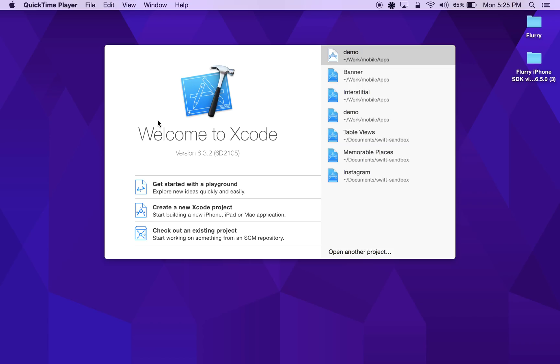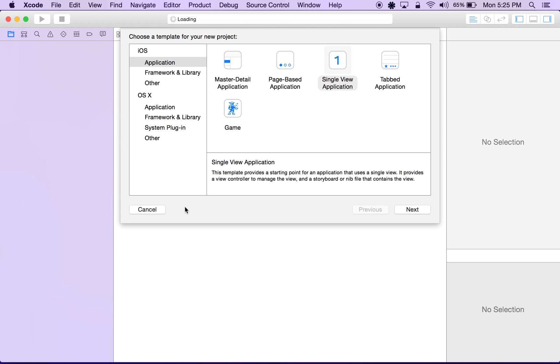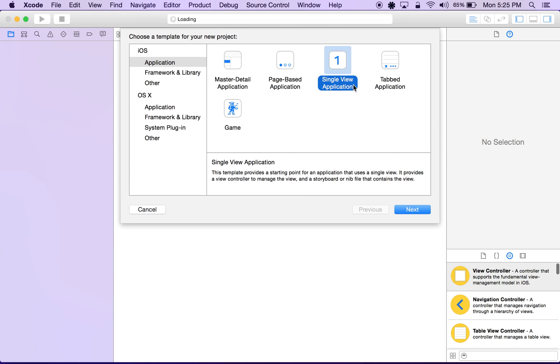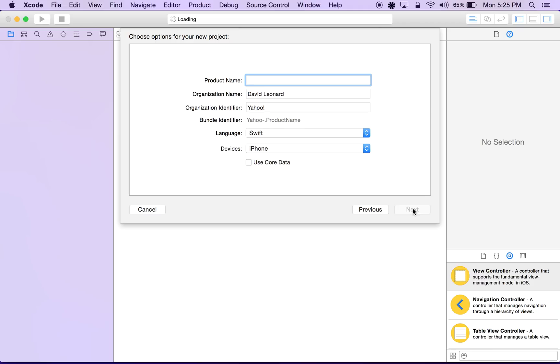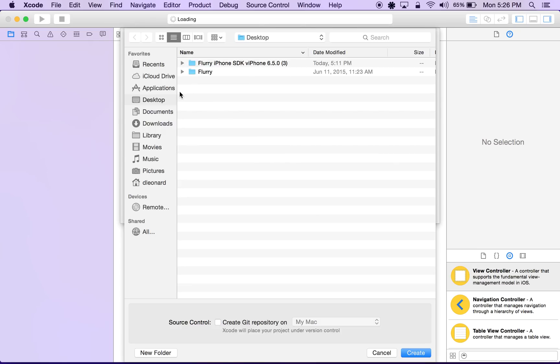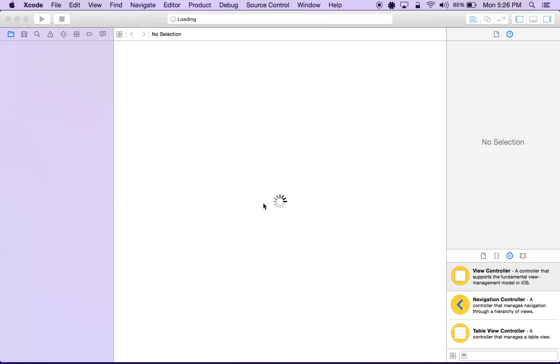So to begin, we'll open up Xcode and create a new Xcode project. We'll be building a single view application, hit next and give this project a name. I'll call it demo, and we'll make sure that we have the Swift programming language selected. I'll save this project to my desktop.